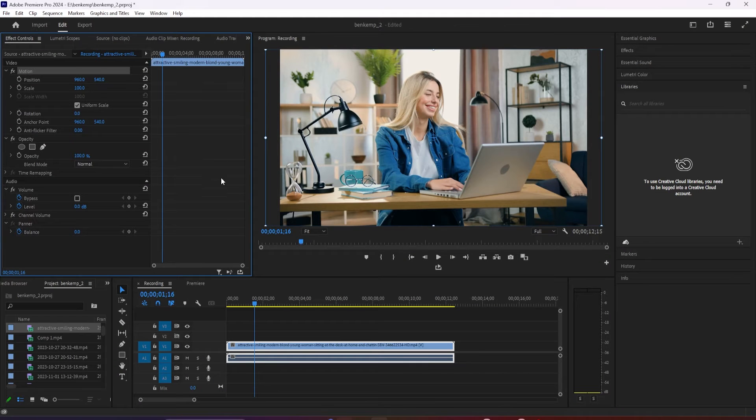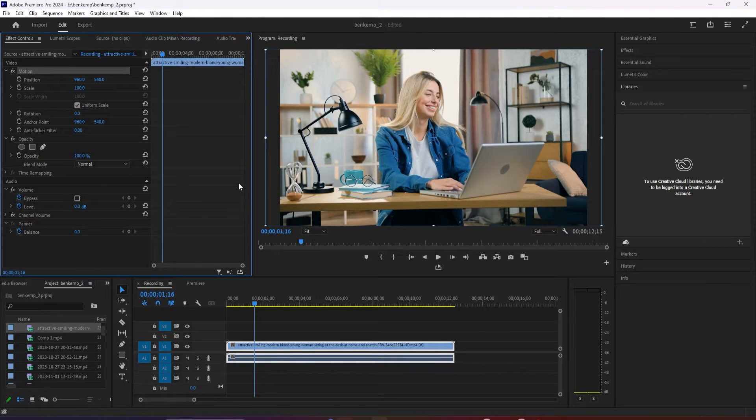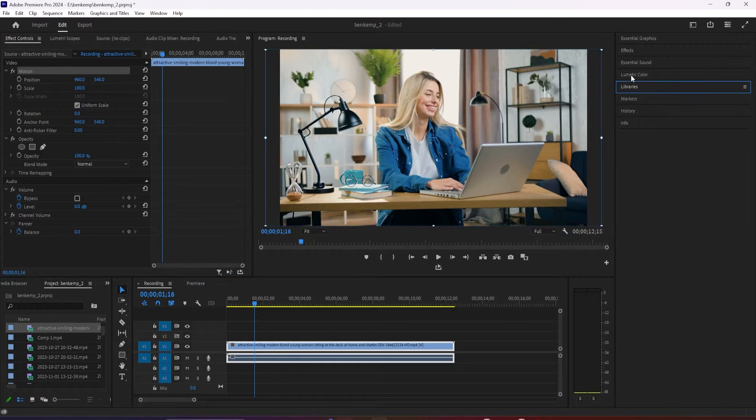Hey guys, welcome back to another Premiere Pro tutorial. Today in this video I'm going to show how to zoom with motion blur. Alright.